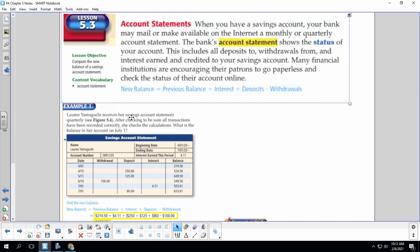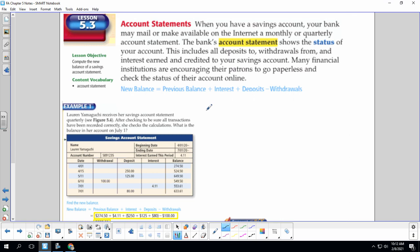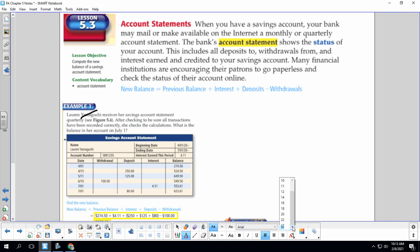Lauren receives her savings account statement quarterly. Quarterly means, please write this down, quarterly means every three months.